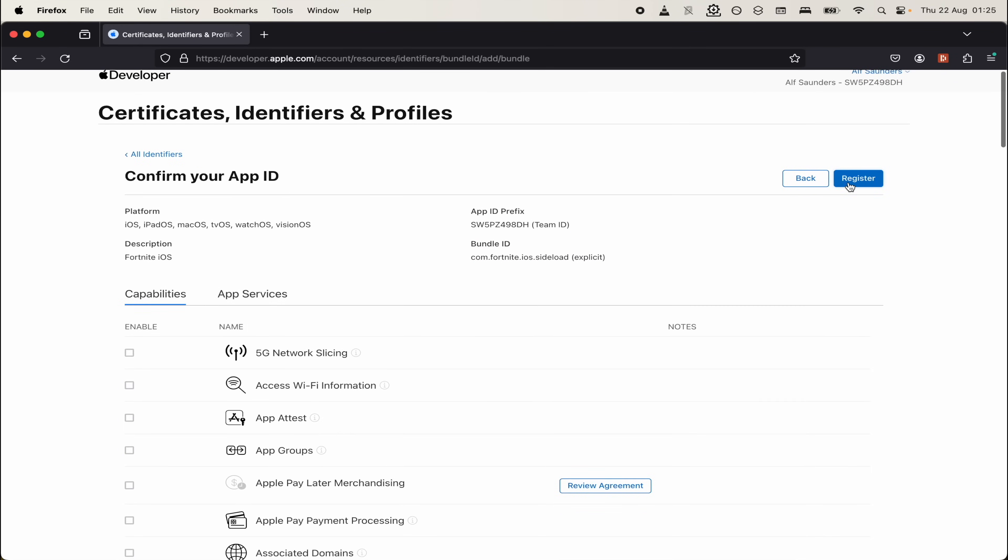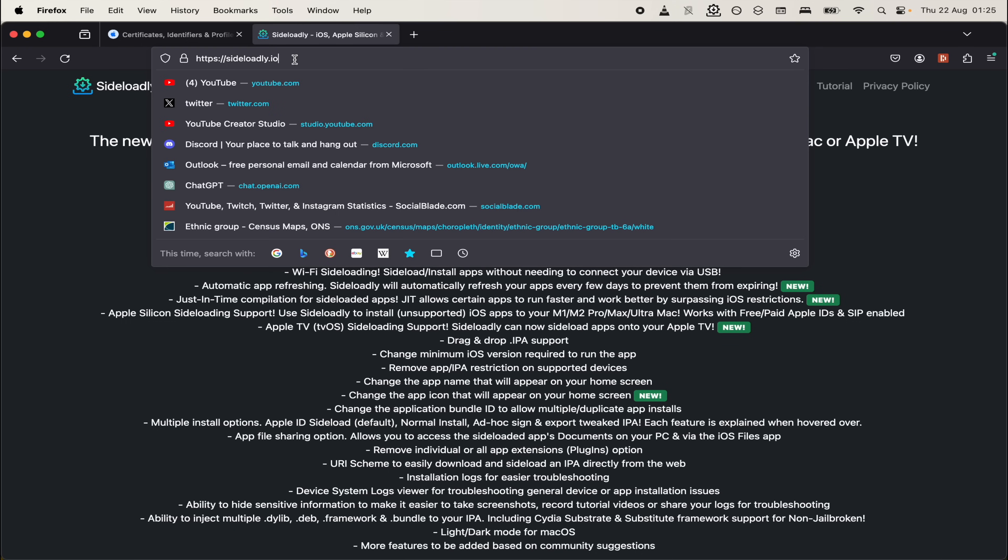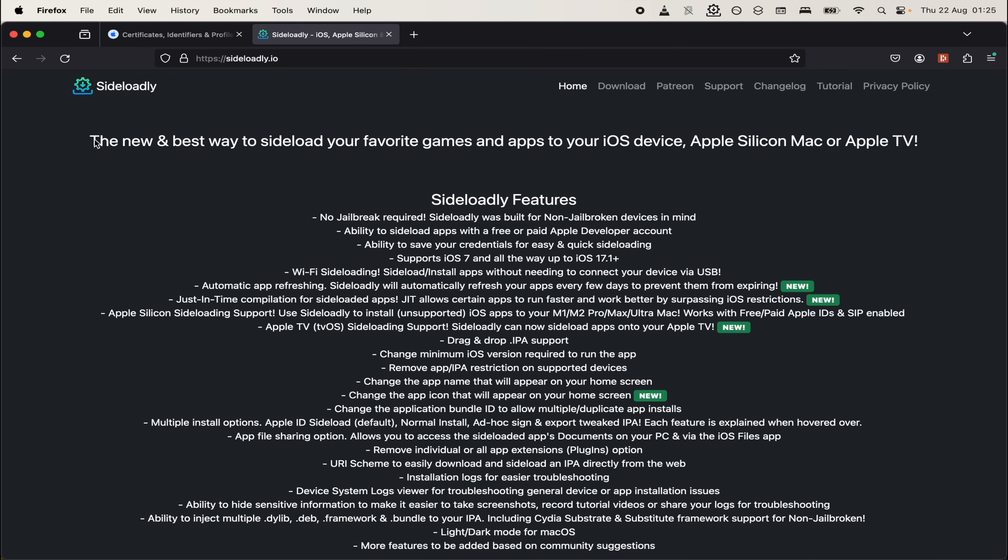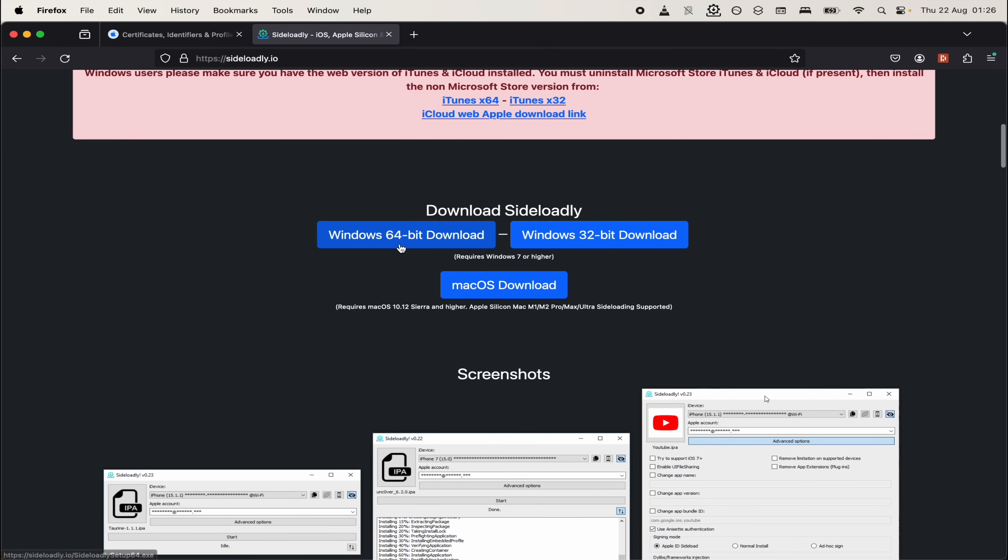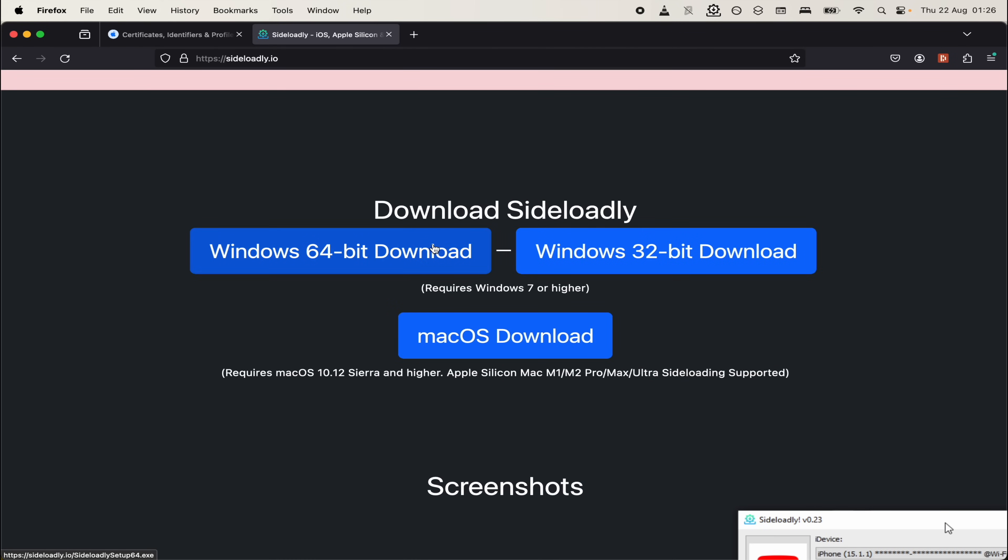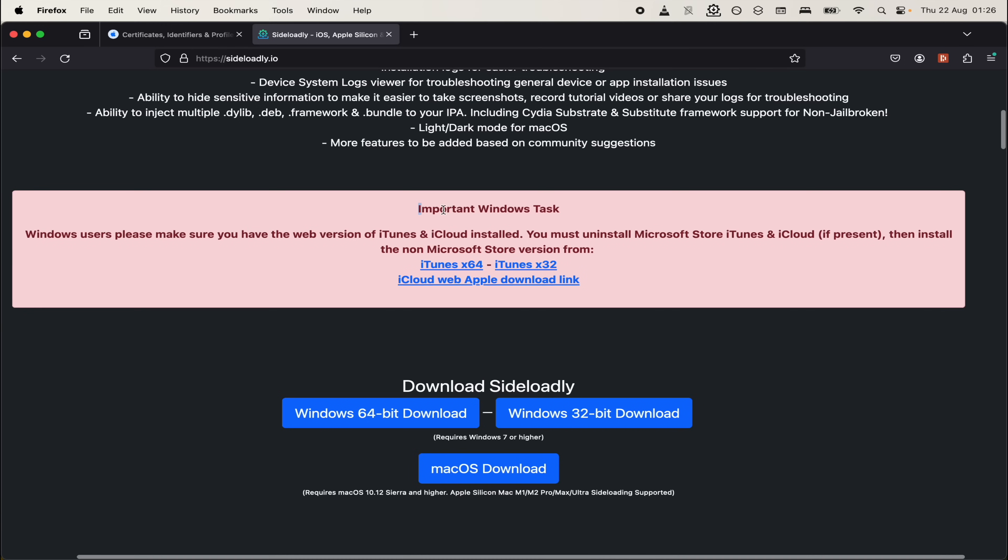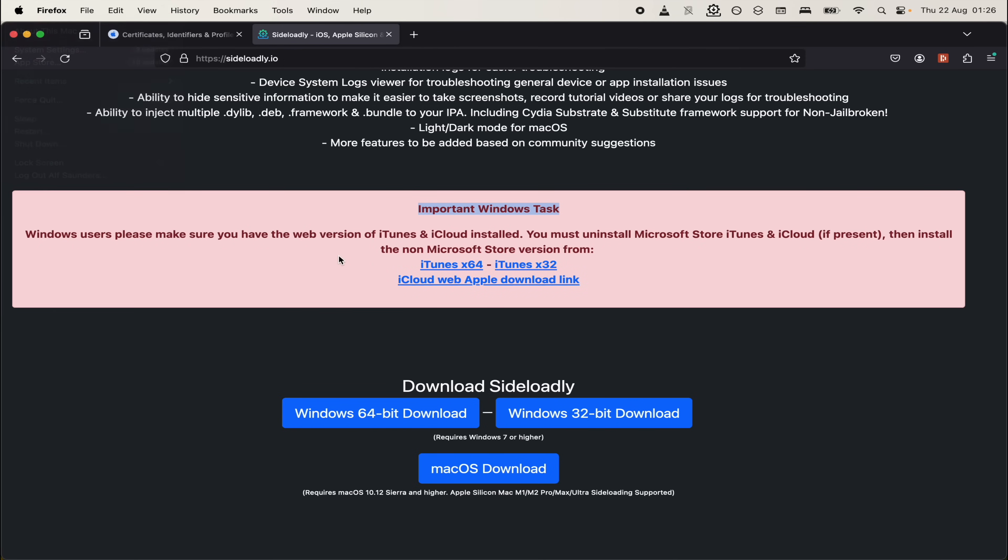Now click the continue button and then click register to register the app ID. Now head to the sideloady website and scroll all the way down. And we need to download the sideloady app. This is for Mac and Windows. If you have a Windows computer, you will also need to download iTunes and iCloud. You would then need to restart your computer. MacBooks do not need to do any of this.